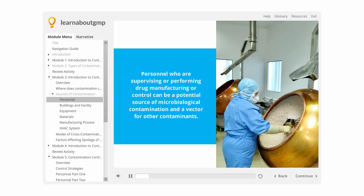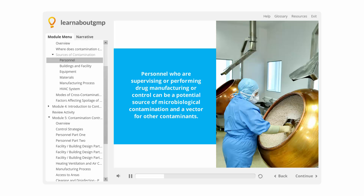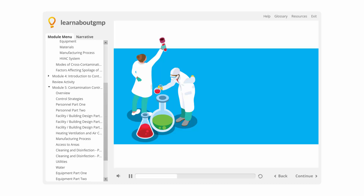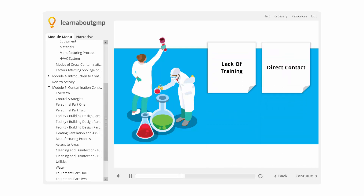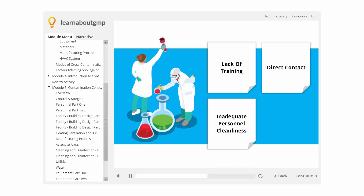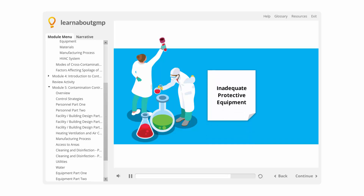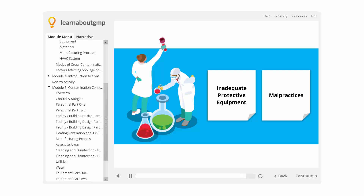Personnel who are supervising or performing drug manufacturing or control can be a potential source of microbial contamination and a vector for other contaminants. Main reasons include lack of training, direct contact between the operator's hands and starting materials, primary packaging materials, and intermediate or bulk product, inadequate personnel cleanliness, access of unauthorized personnel into production, storage, and product control areas, inadequate gowning and personal protective equipment, and malpractices like eating food, drinking beverages, or using tobacco in storage and processing areas.